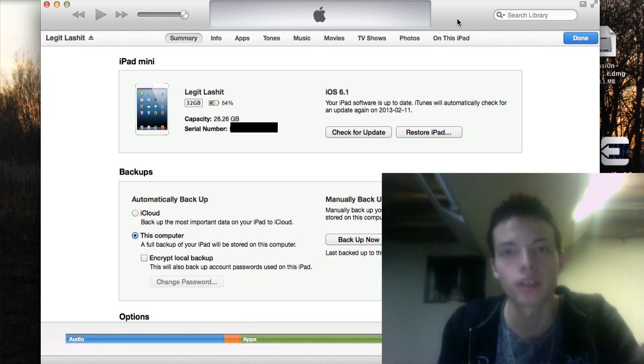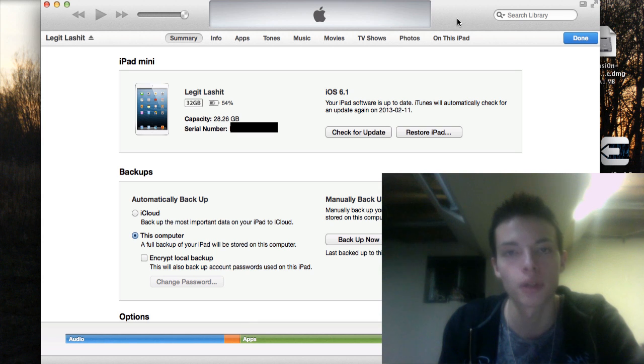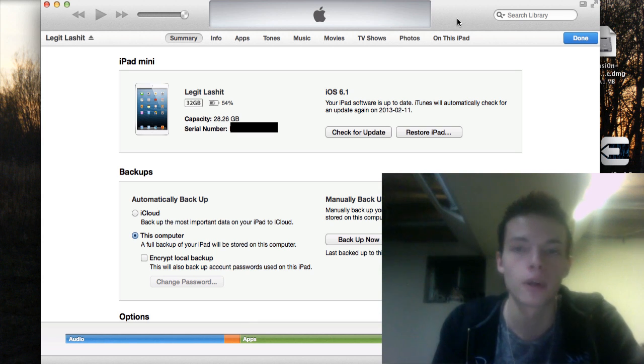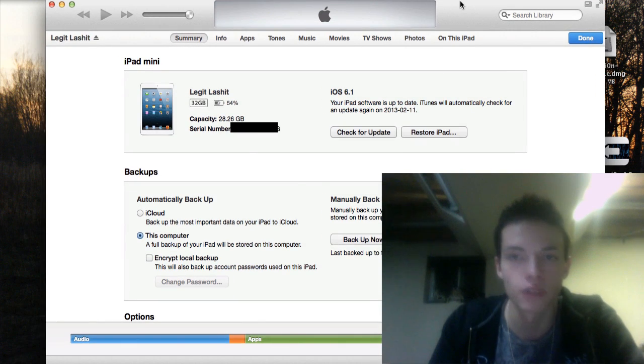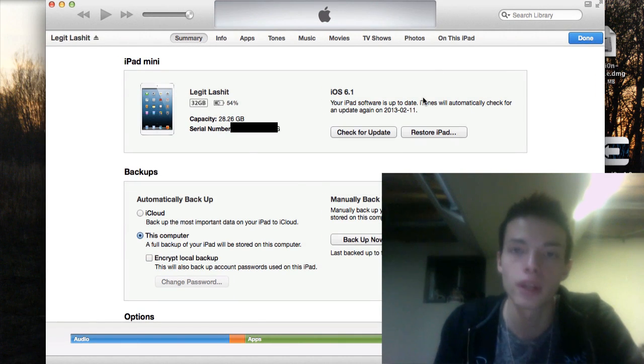If you're currently on a previous version, I recommend upgrading to 6.1 so you're on the current update. Now, after you've either checked for updates and you're on this version, what you're going to do is two things.